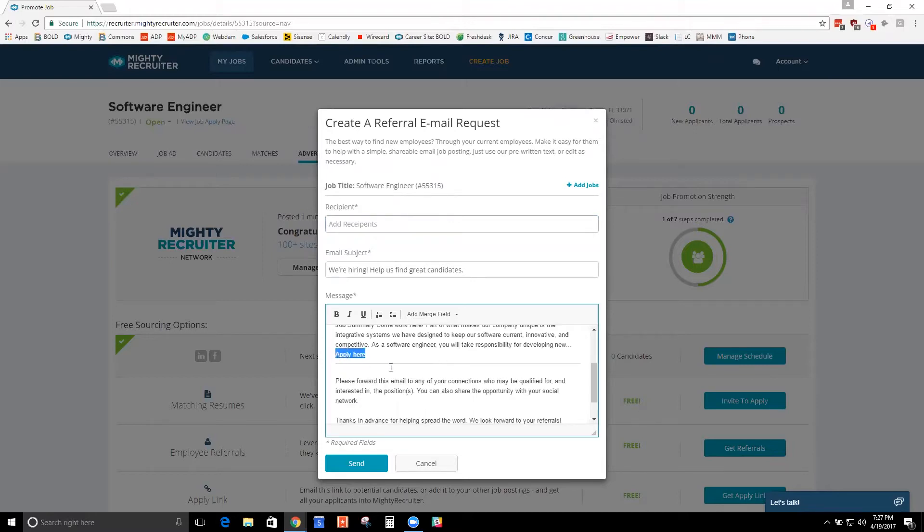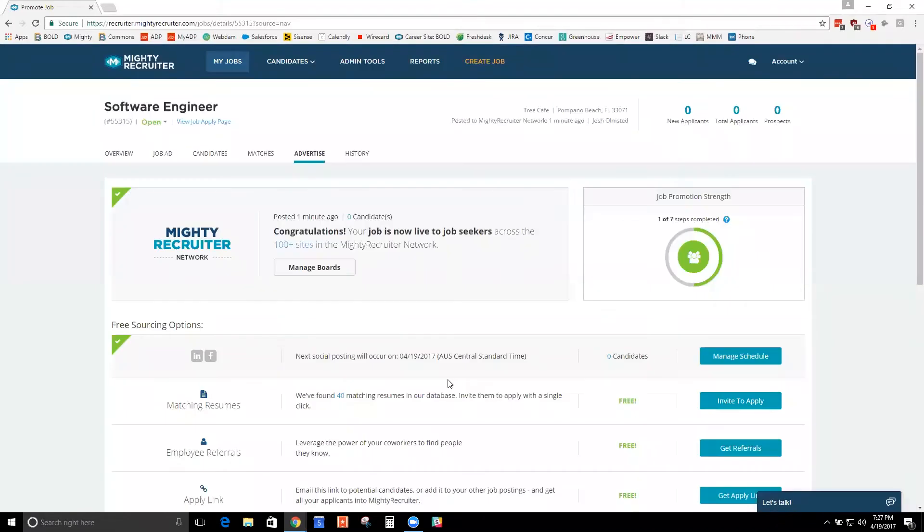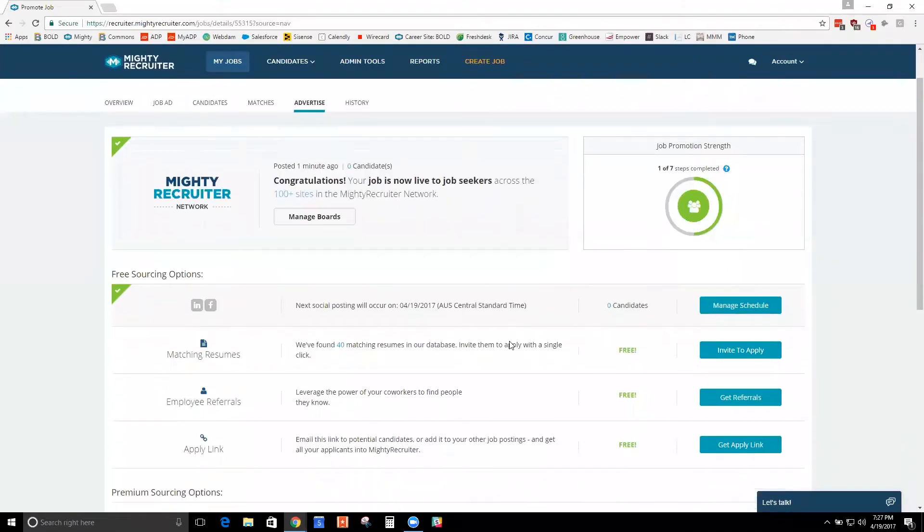when your staff sends this out to their friends and family and they post it on their Facebook and Twitter, regardless of where someone finds this job and clicks this link, their application will come into Mighty Recruiter for you so you can manage them all from one place.